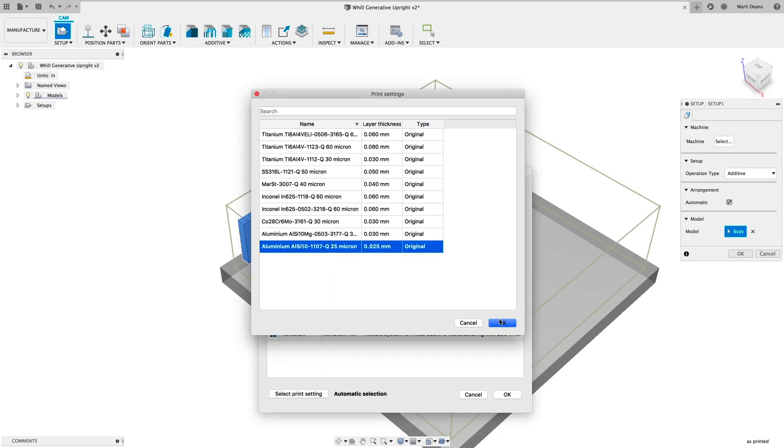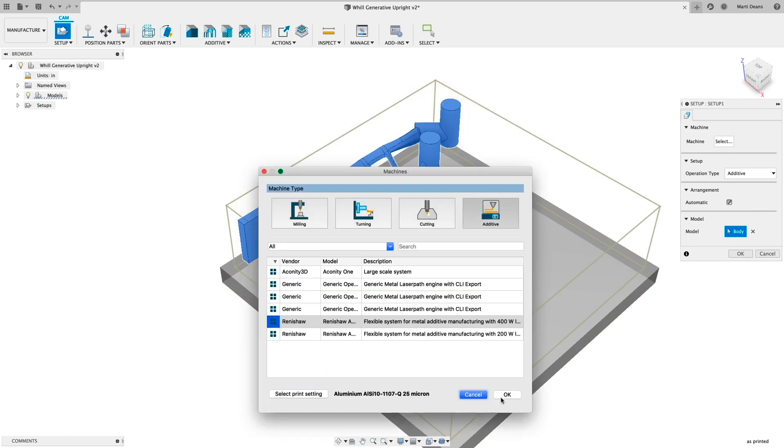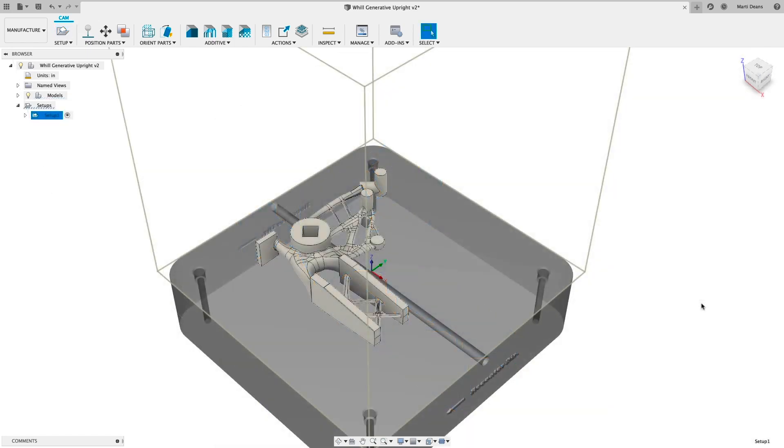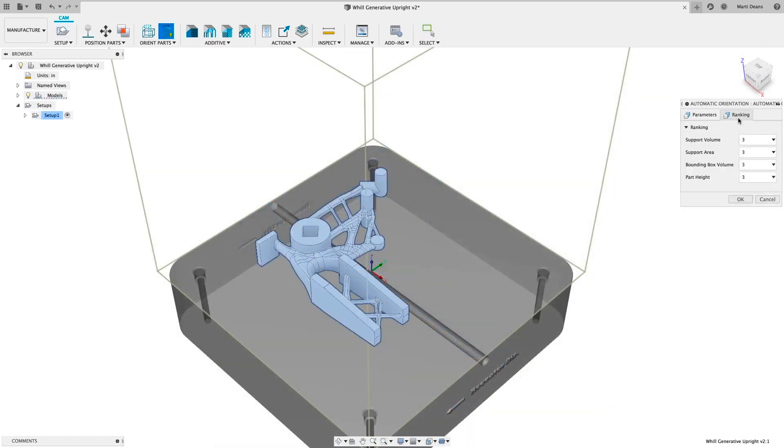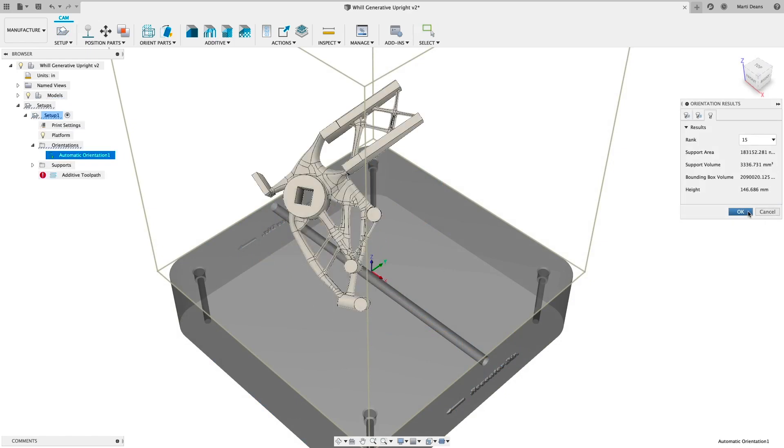Define the machine and print settings for the job, then use automatic orientation to optimize the part orientation based on user-ranked parameters, like build height.